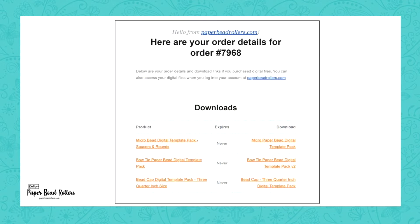When you purchase the digital file, you'll receive an email with the download link within a few minutes. If you don't receive this email right away, send me a note at contact at PaperBeadRollers.com and I will help you.